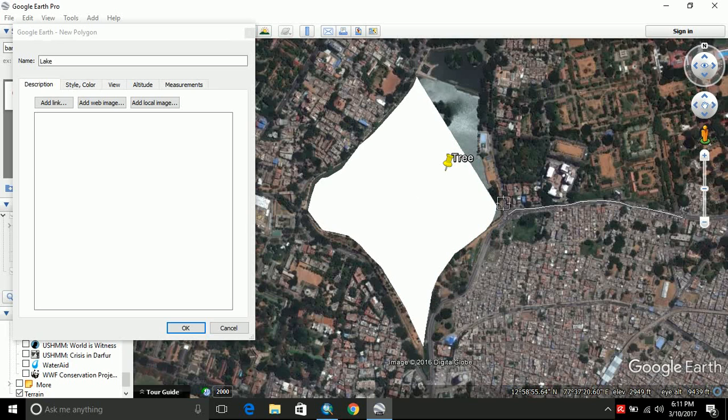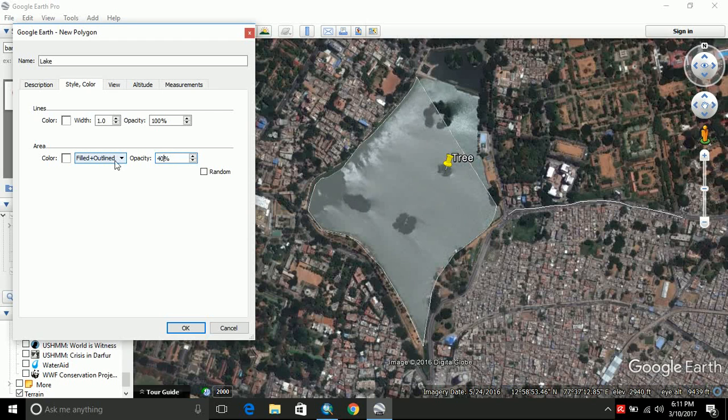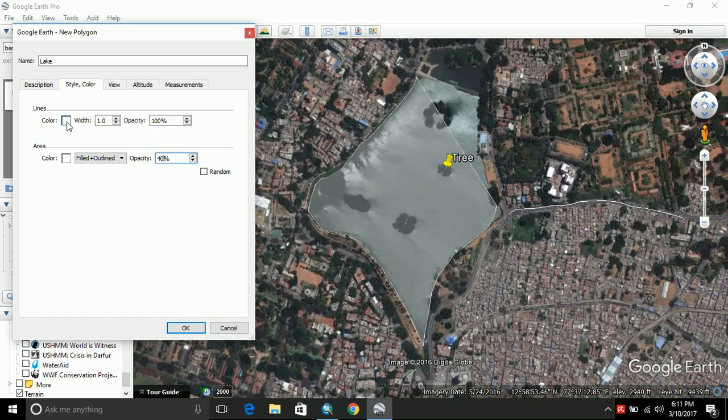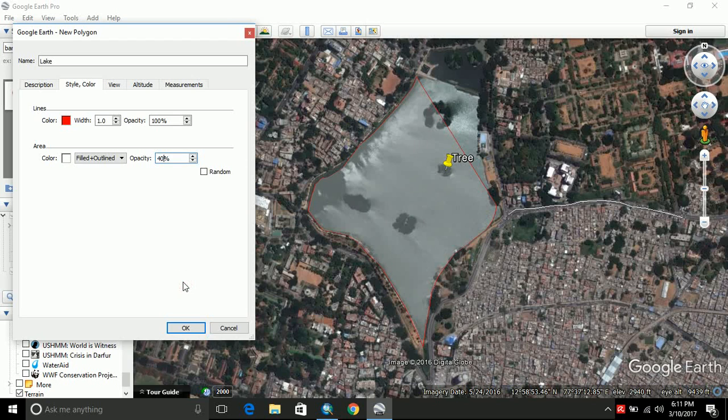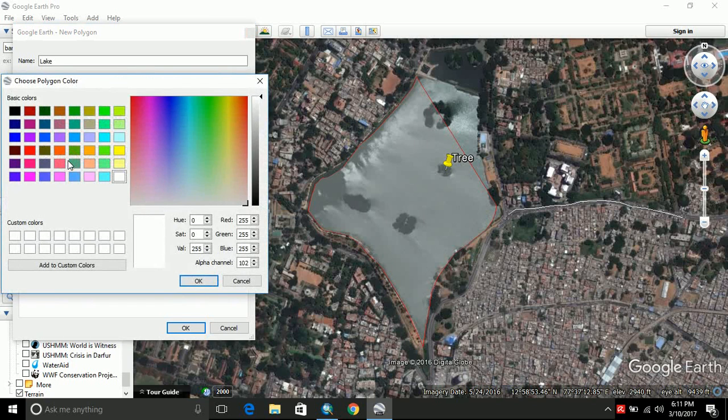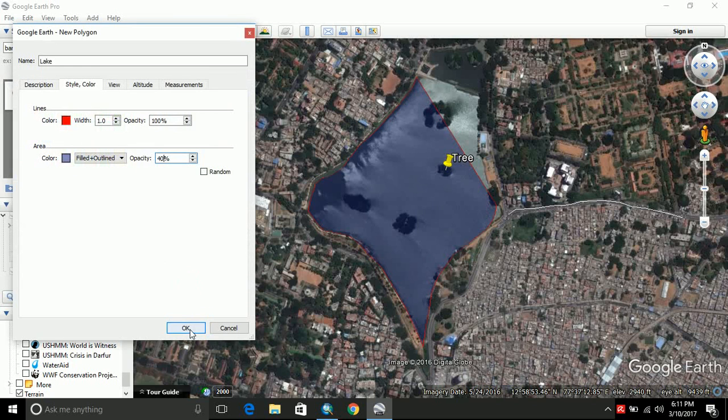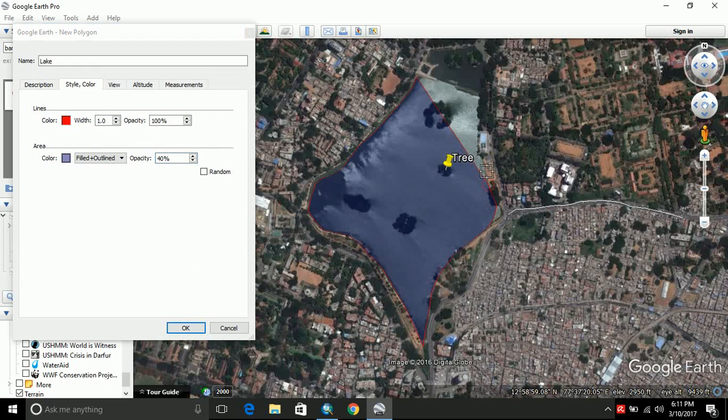If while digitizing you feel that this color is obstructing your view, you can just go to the style and color. And opacity, you can change it to say 40% so that you can see what exactly is below your image. You can change the color to whichever you want. And this is applicable to all other features, not only polygon. It can be applied to your point and polyline as well. And this is the area which will come only for polygon. Because only polygon will be having an area. Let us consider a blue color because we are digitizing a water body. And let us continue digitization.